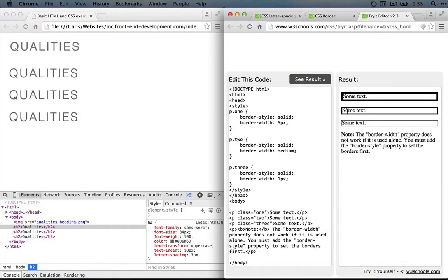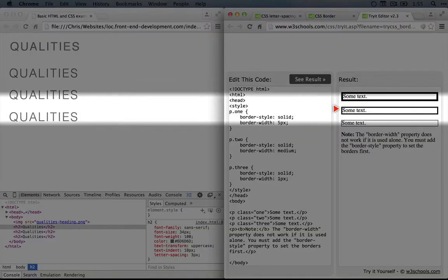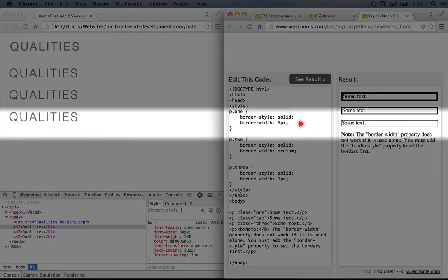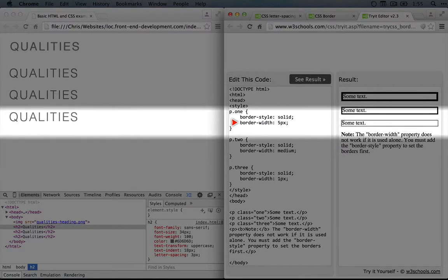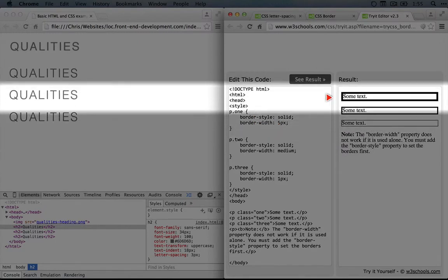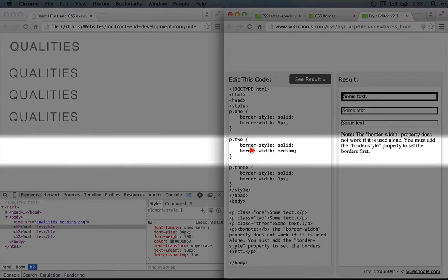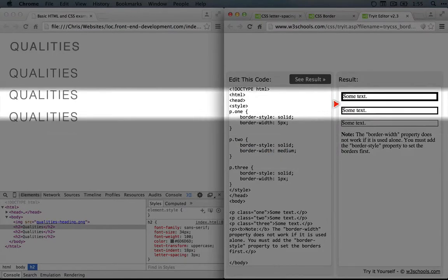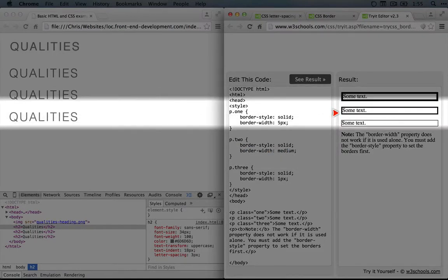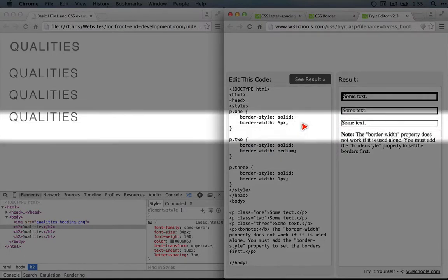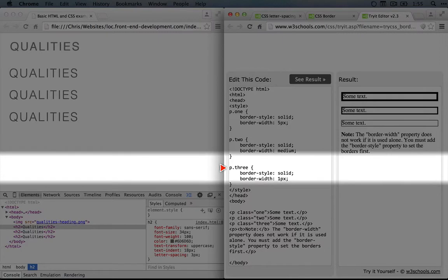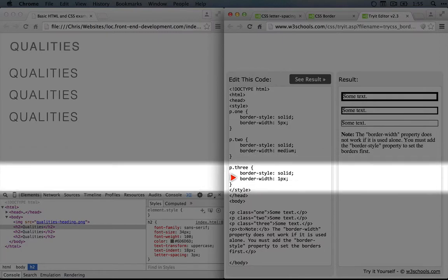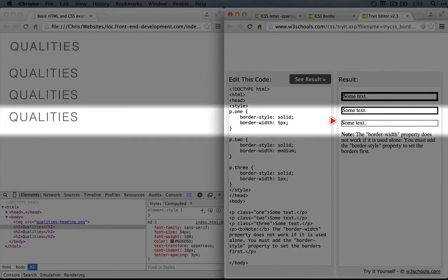So let's scroll down and look at this example. I'll click try it yourself, and you can see we have some text here, and the border width is being defined as 5 pixels for this first one, so it would be nice and wide. The border width here is medium, which you can see is maybe 3 pixels or so wide. And then this third example has a border width of 1.